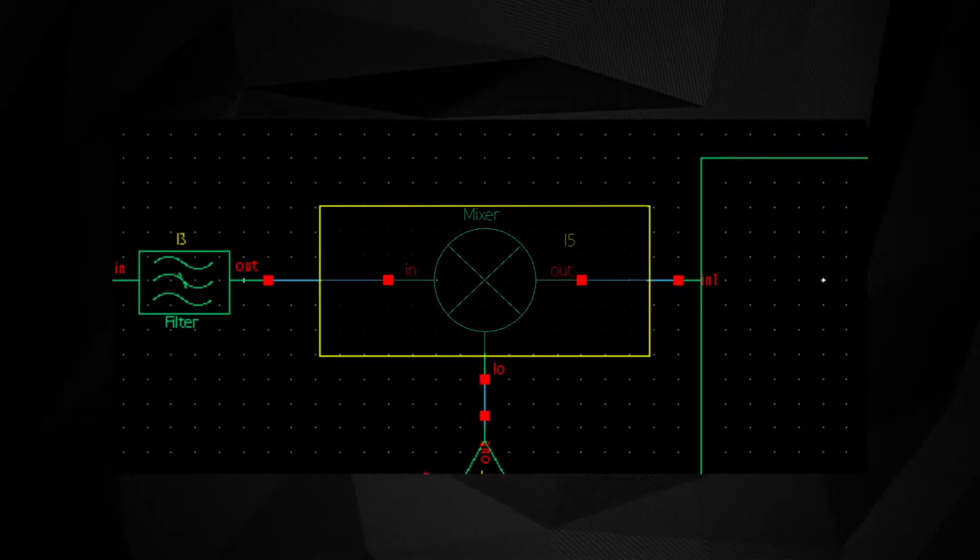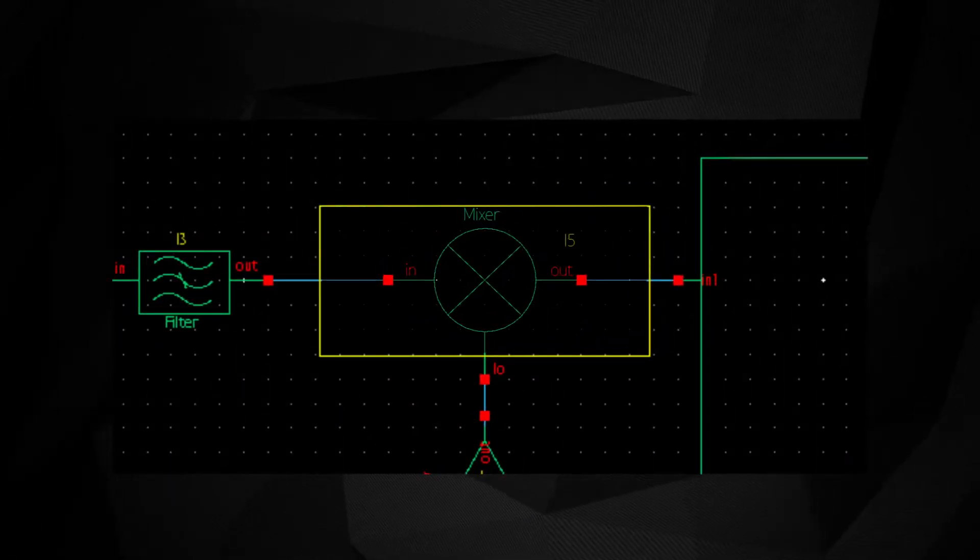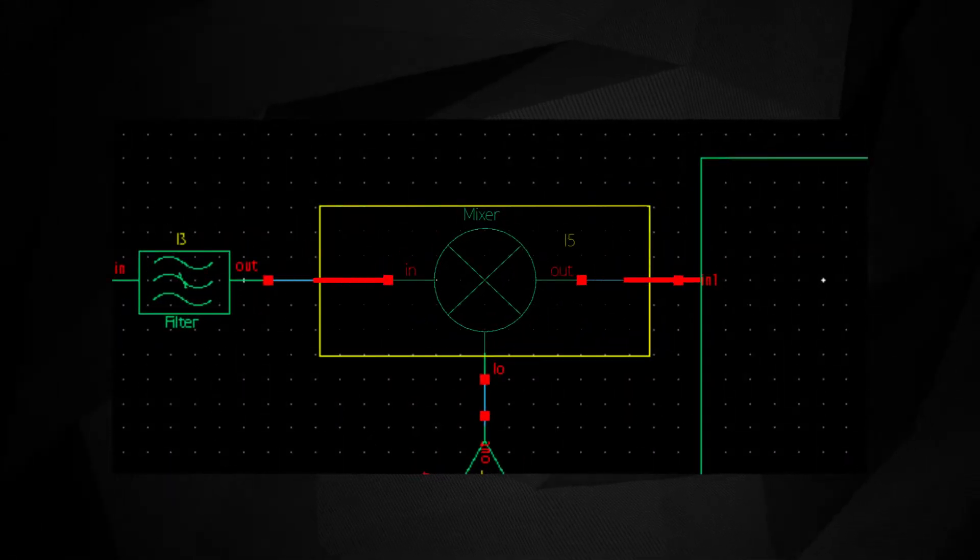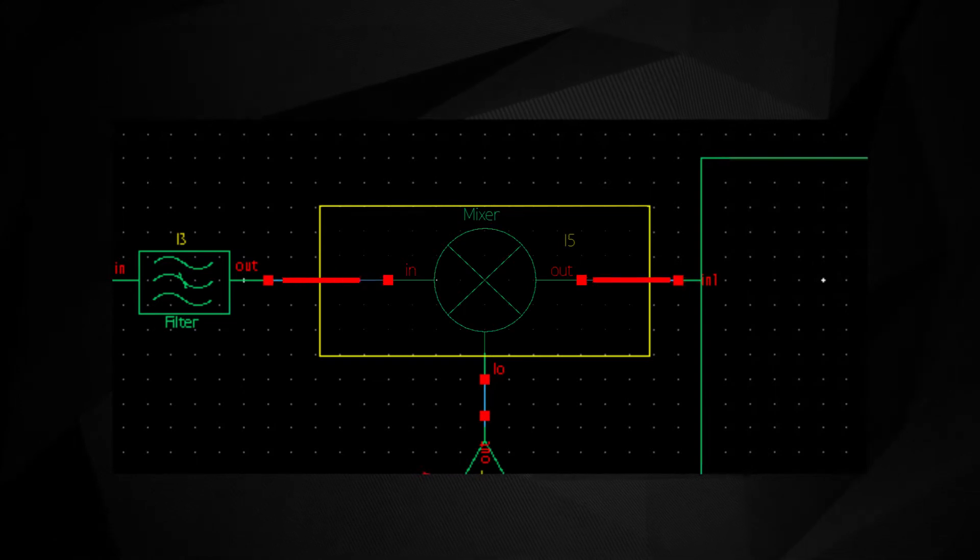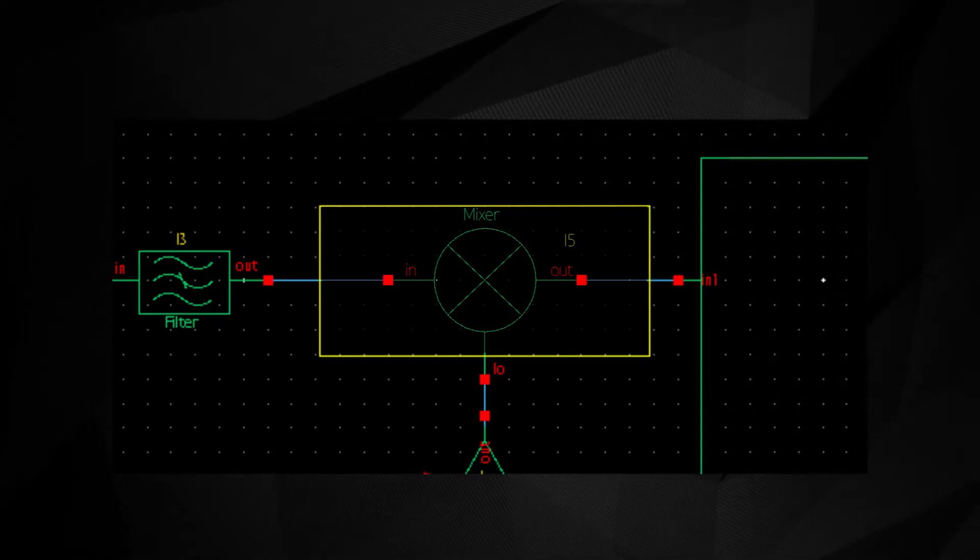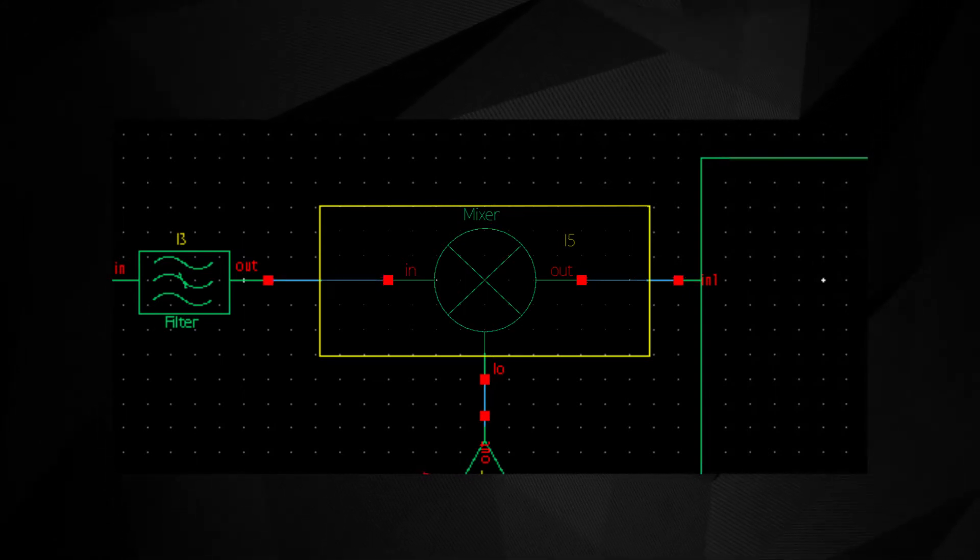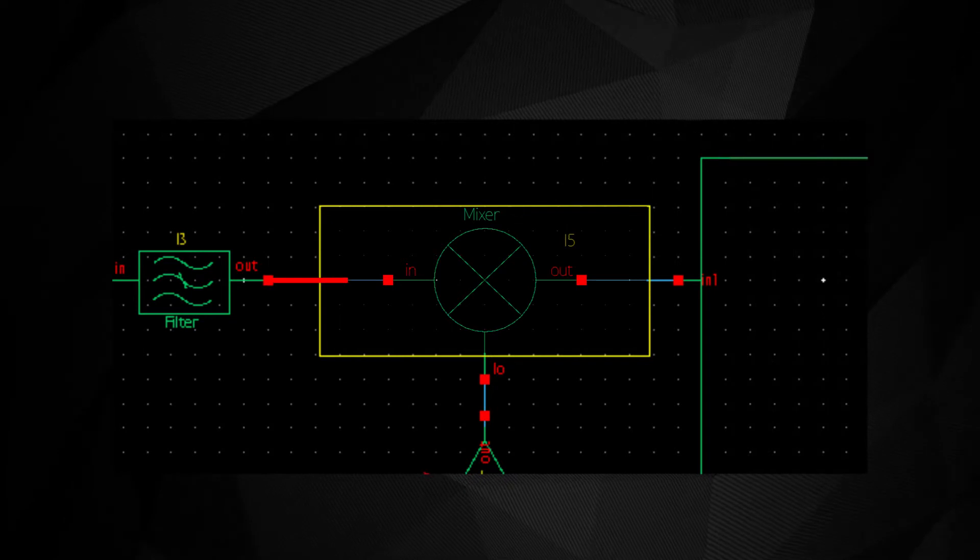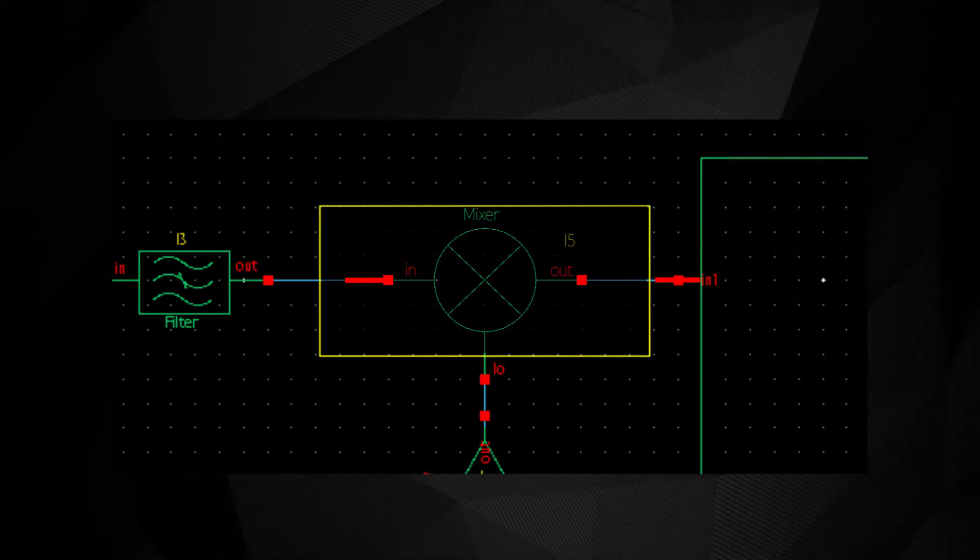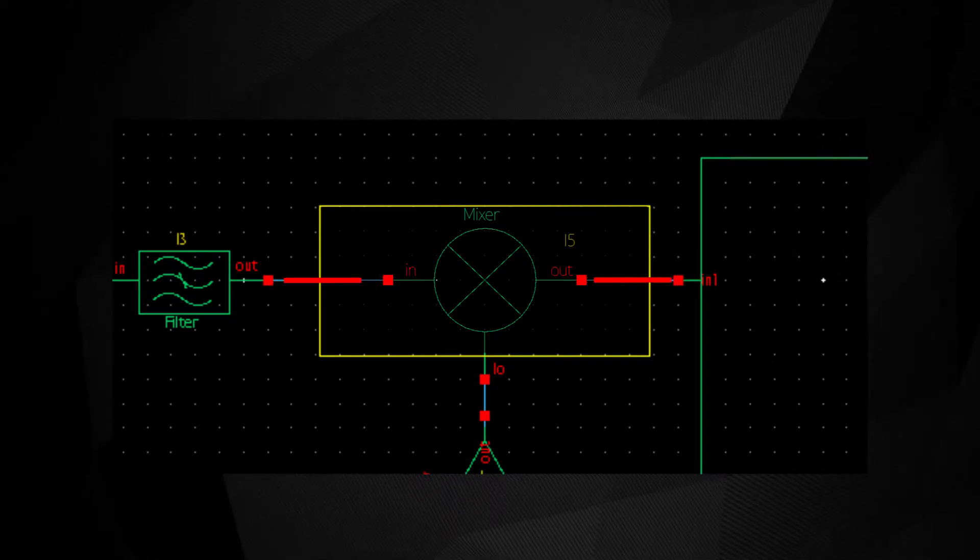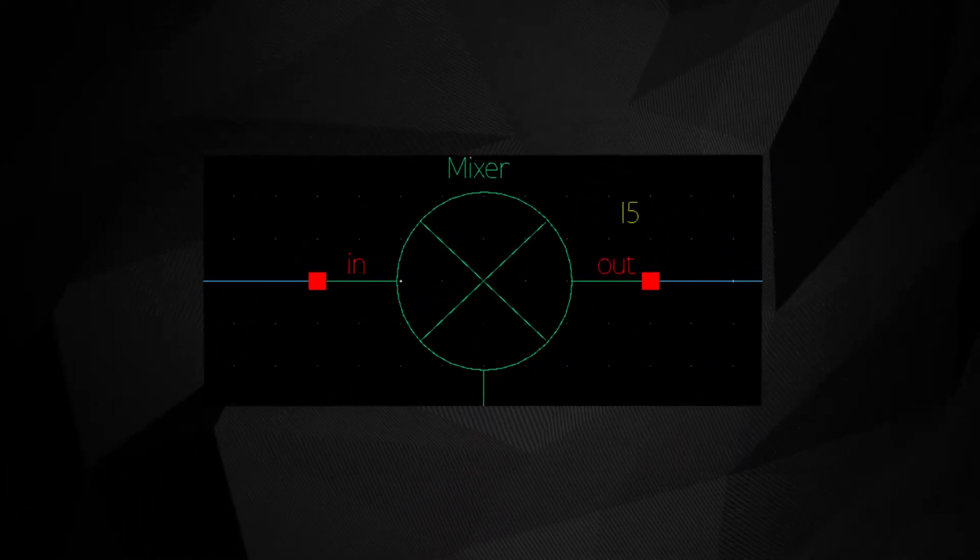Designers will characterize each of these components individually and then run a system-level simulation. This integration possesses major challenges due to the complexity of the blocks, so accurate modeling of the individual components is needed to achieve maximum efficiency.